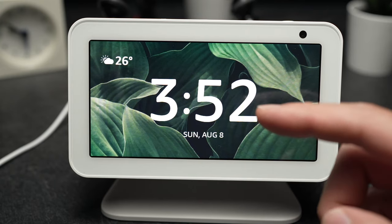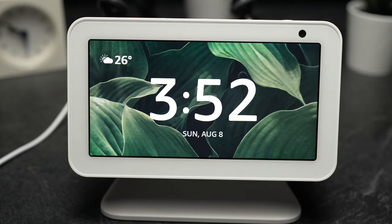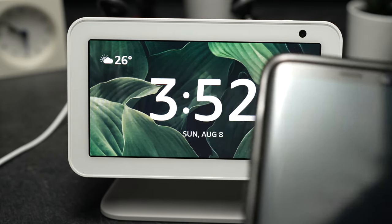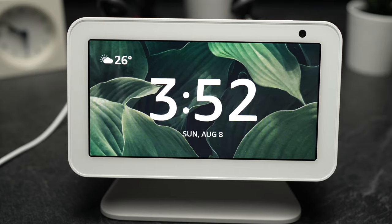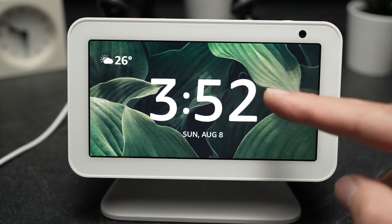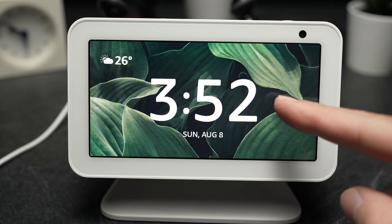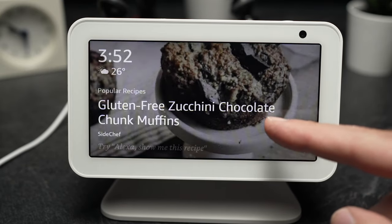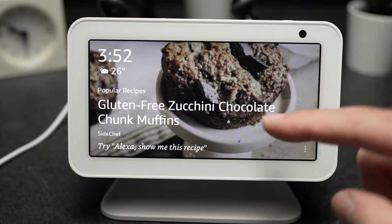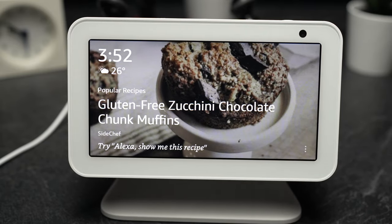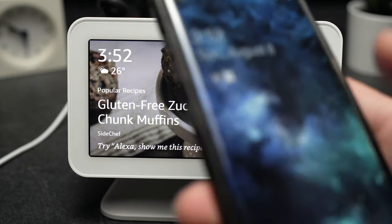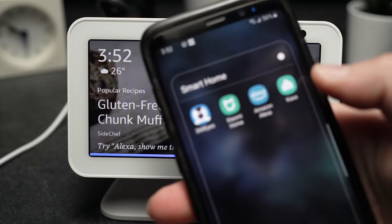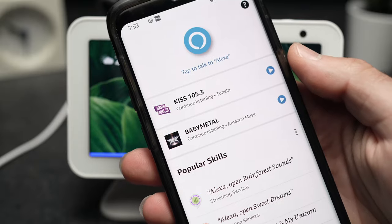In this video I'll show you how to transfer a picture from your phone to be the wallpaper of your Echo Show 5. It's very easy. So the first thing you need to do is download the Alexa app on your mobile device.